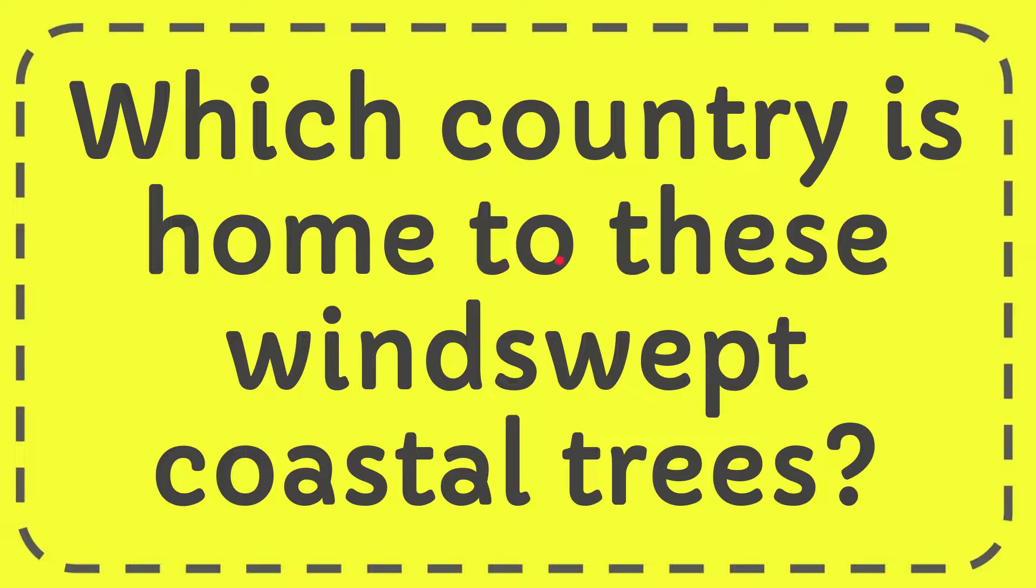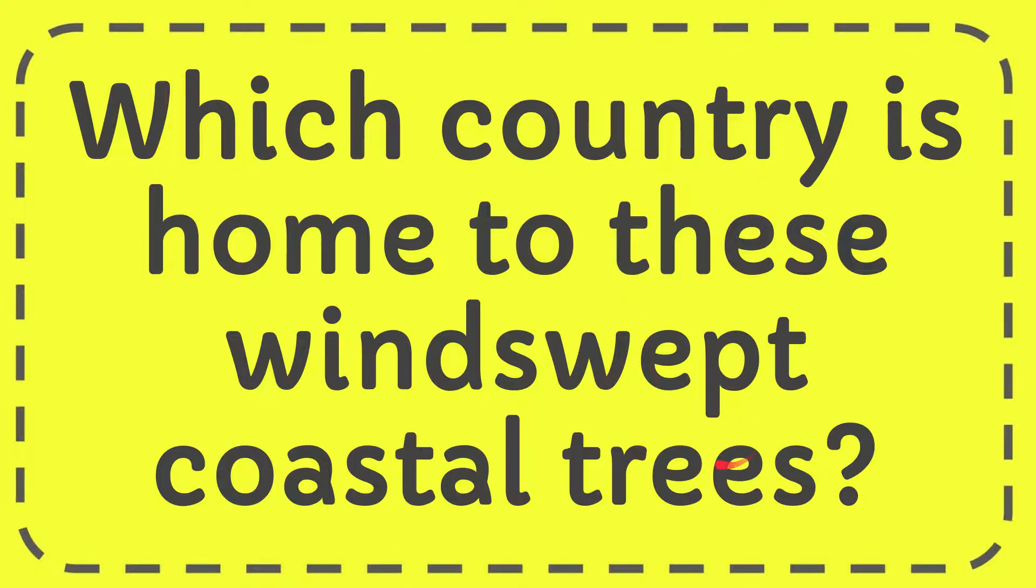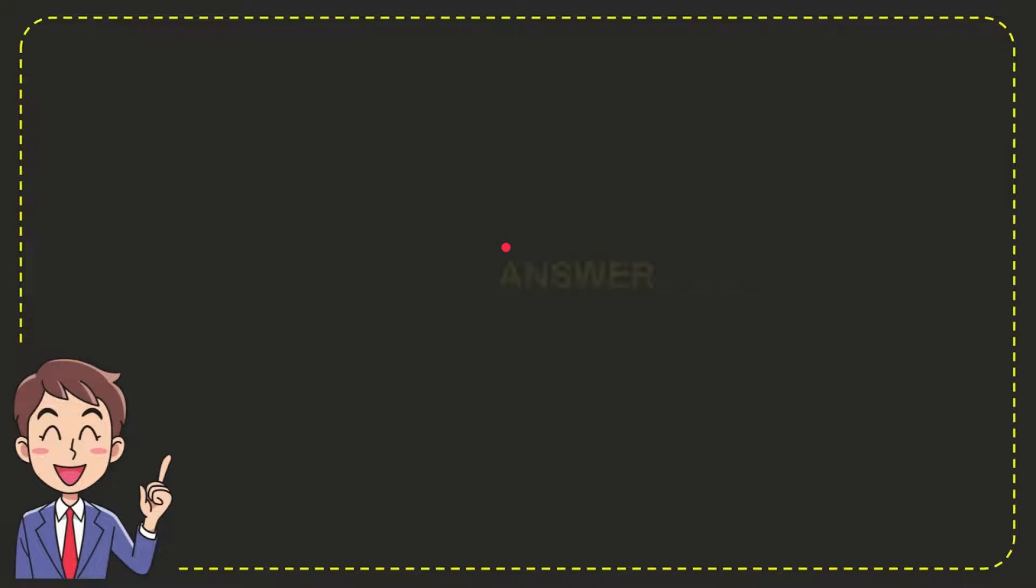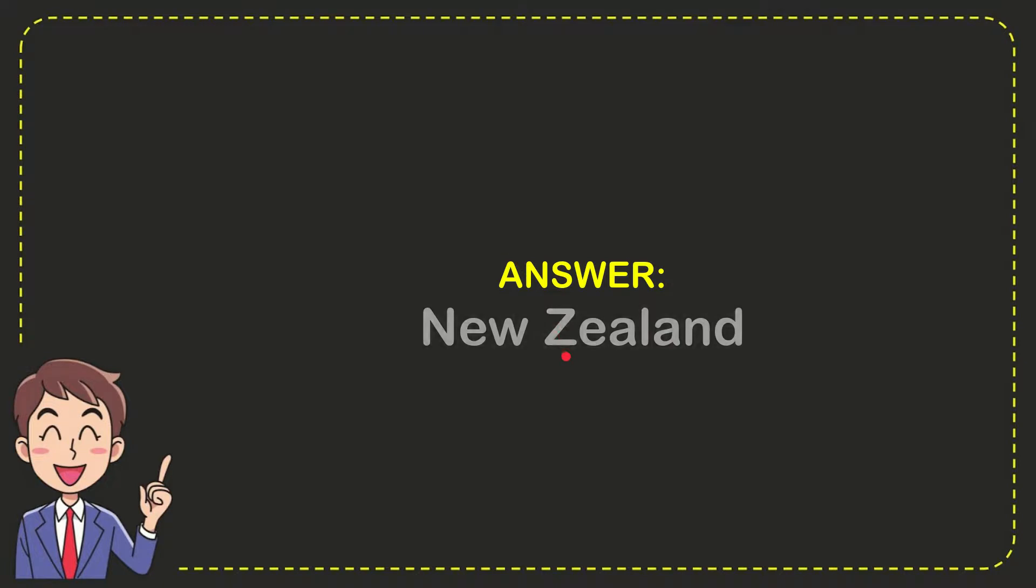In this video I'm going to give you the answer to this question: which country is home to these windswept coastal trees? The answer is New Zealand.